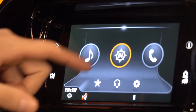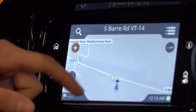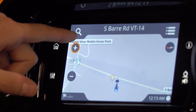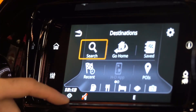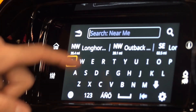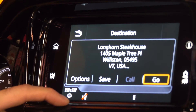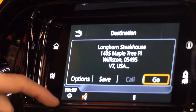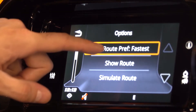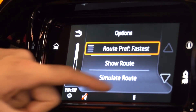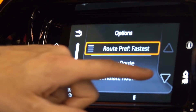To adjust our route preference, or if we have any avoidances, we would go into our nav. When we go to enter in where we want to go — in this case I'm going to go to a state house — from this screen is where I would adjust that. I'd go into my options and I can adjust my route preference, if I want to see the route before I load it.